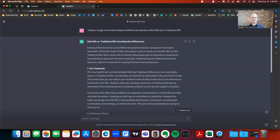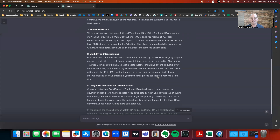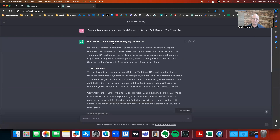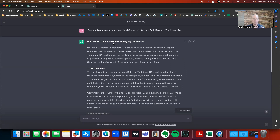I guarantee you, if you copy and paste this into an email and send it to your client, my guess is they probably wouldn't read it or they might just scan it. This is kind of what we think — just asking AI to do something for me. But here's the key to get really good output from ChatGPT: it's kind of a three-step process.